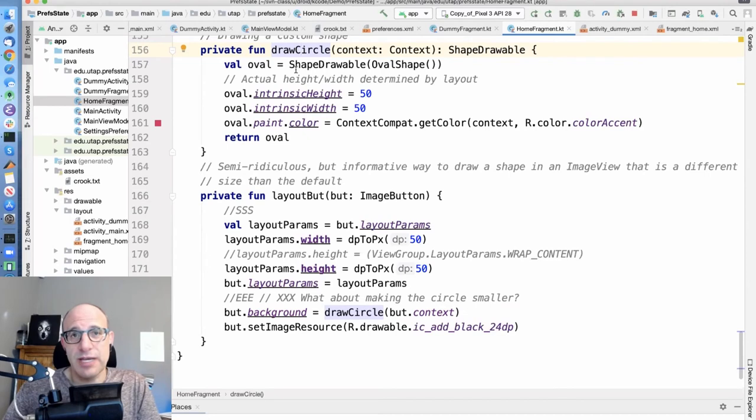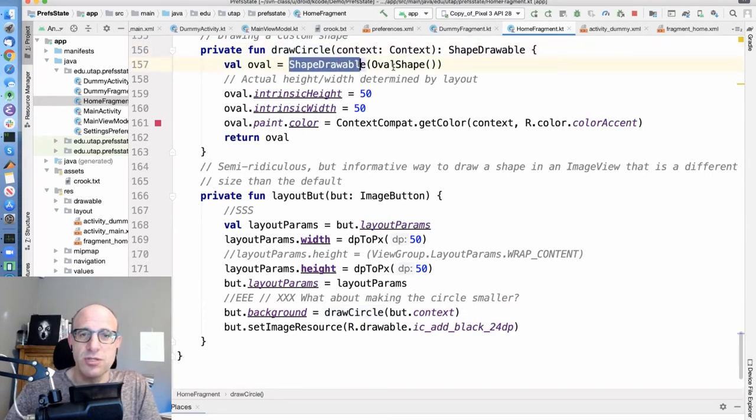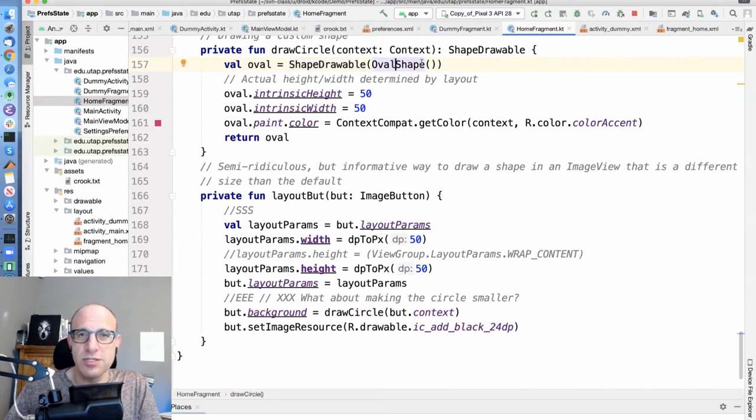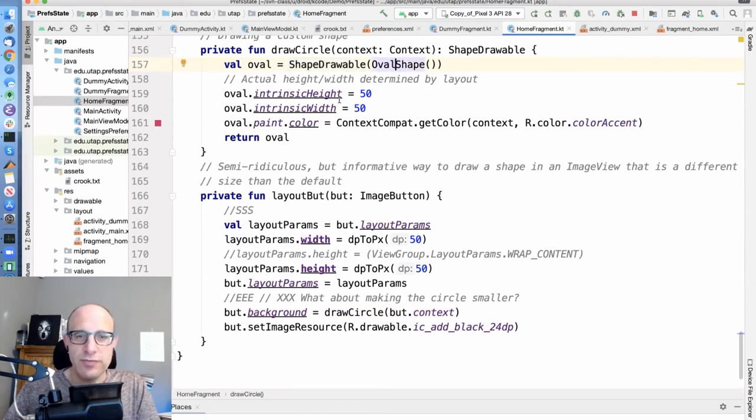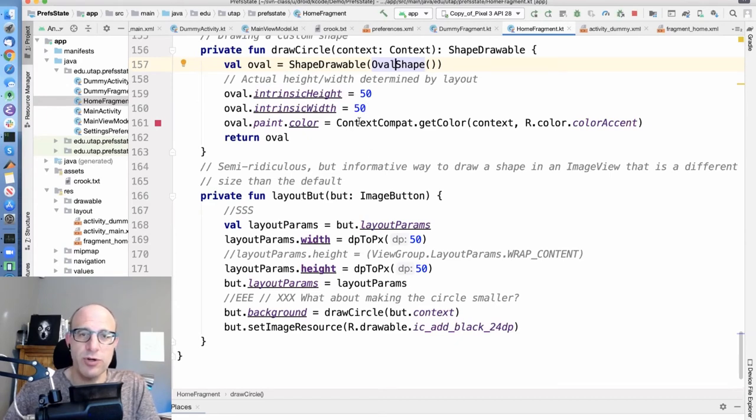You can put them in XML and you can access them that way, or you can dynamically generate them using a shape drawable. An oval shape is a generalization of a circle. You have to give it some intrinsic height and width because these are equal, it's a circle. That's the important part.